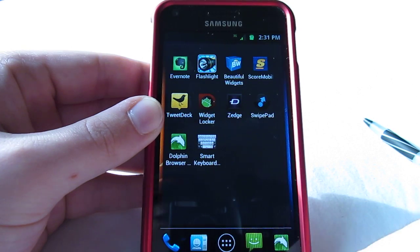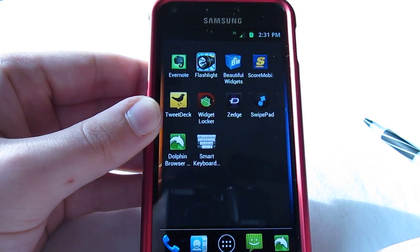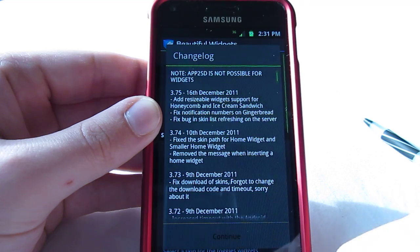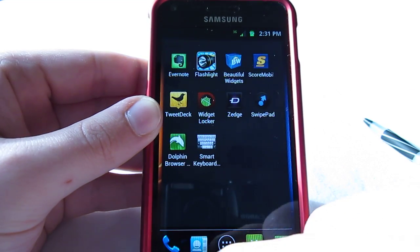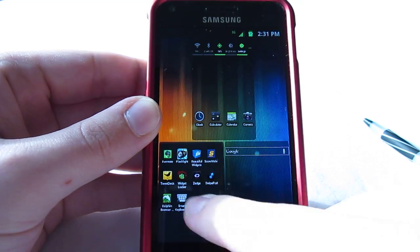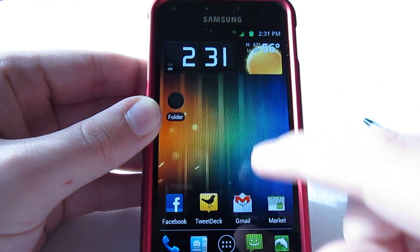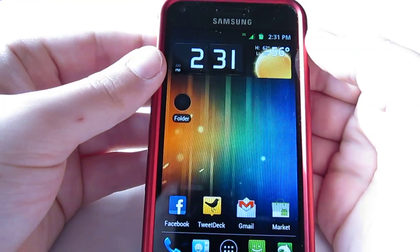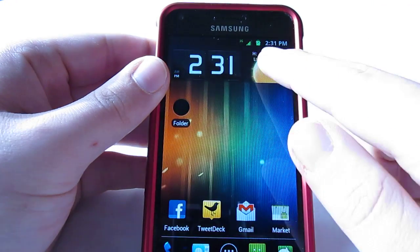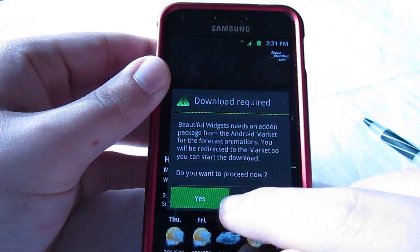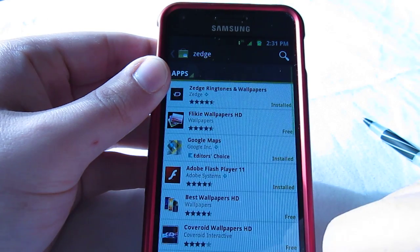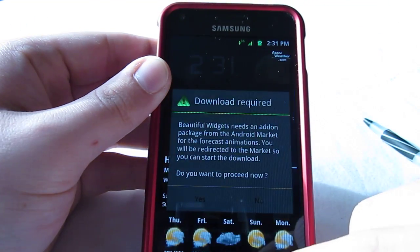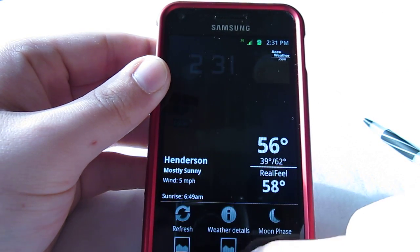Number 5 is going to be Beautiful Widgets for me. Actually, I'm not going to go into the actual app. I'm just going to show you what they look like. I have it on my home screen right here. You'll see this in most of my videos, this clock. You can change it. You can do a skin on it. Let me hit yes.